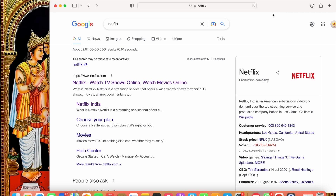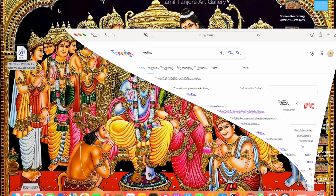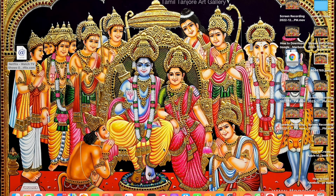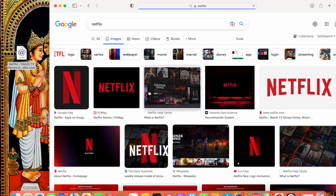Put the browser aside and drag and drop the Netflix link onto the desktop. When you drag and drop the link you will see it appear like this. Now click on the image option and you will see the Netflix logo.